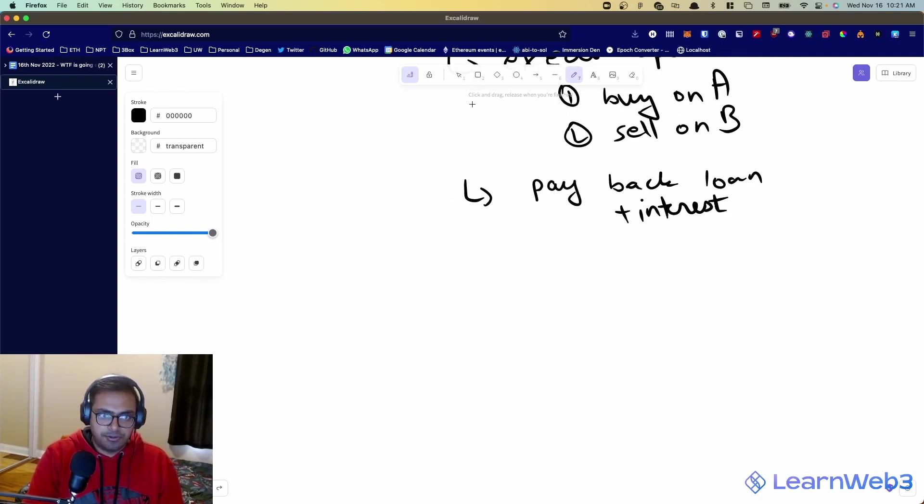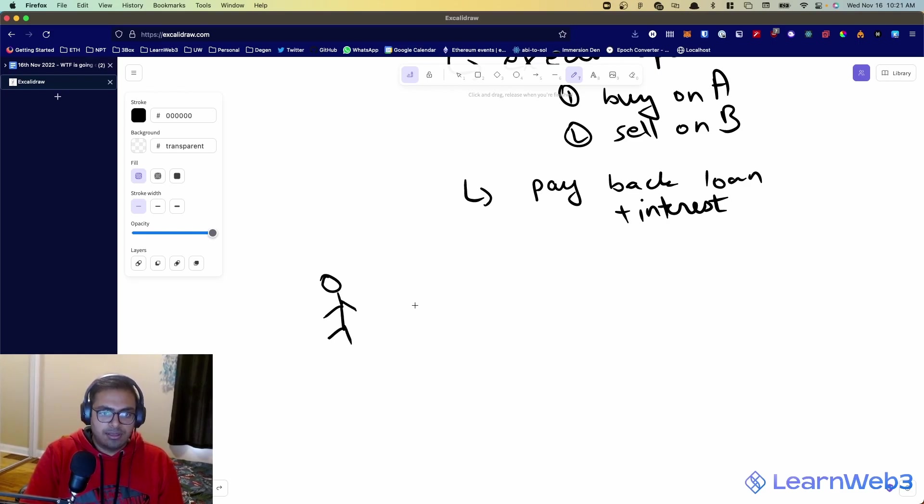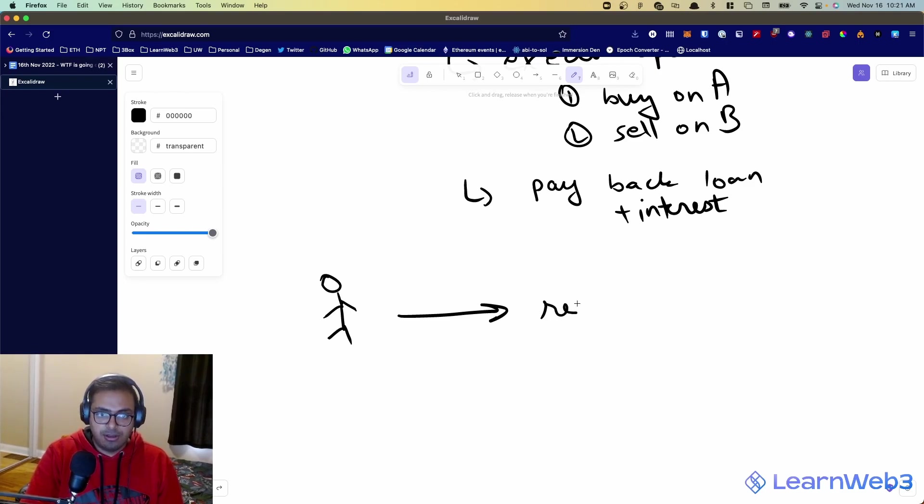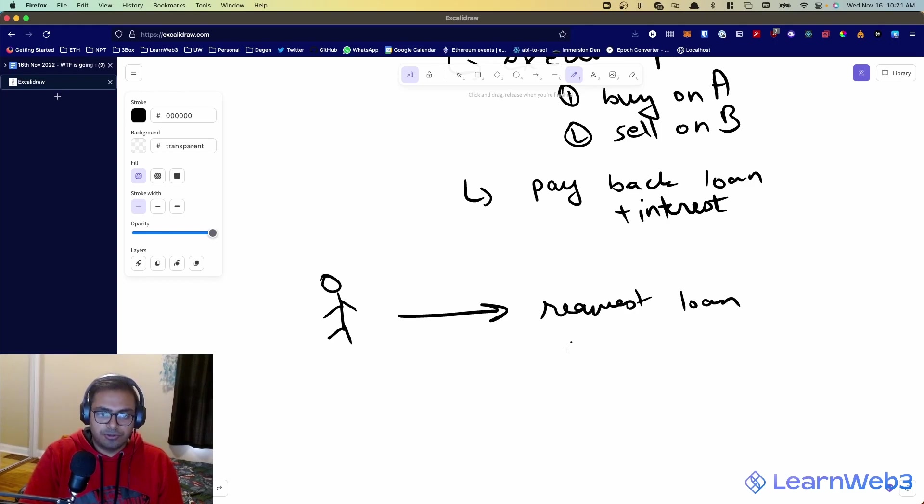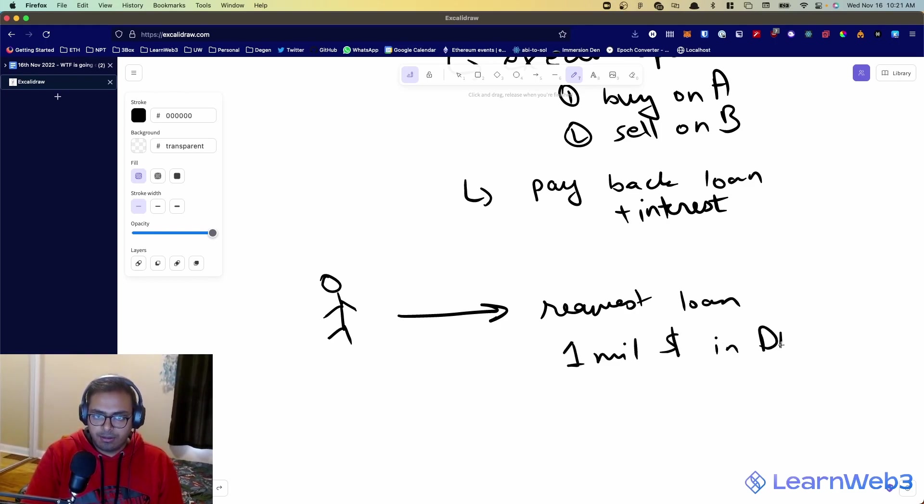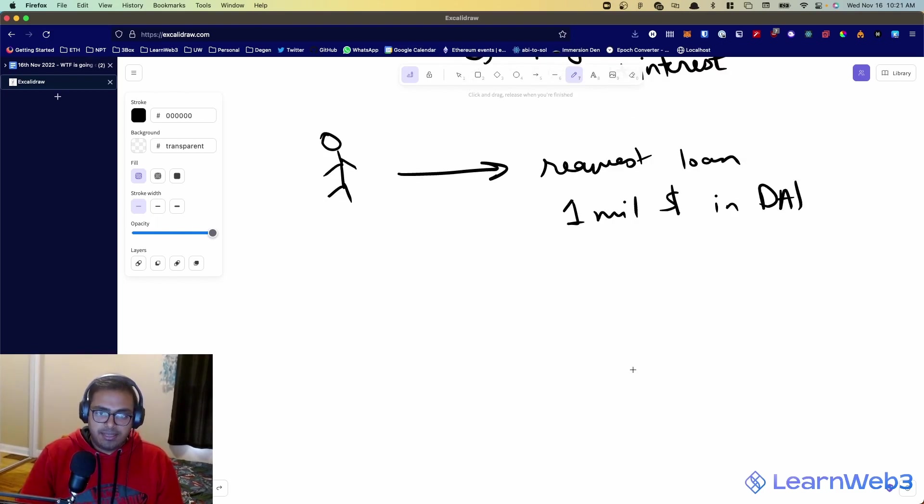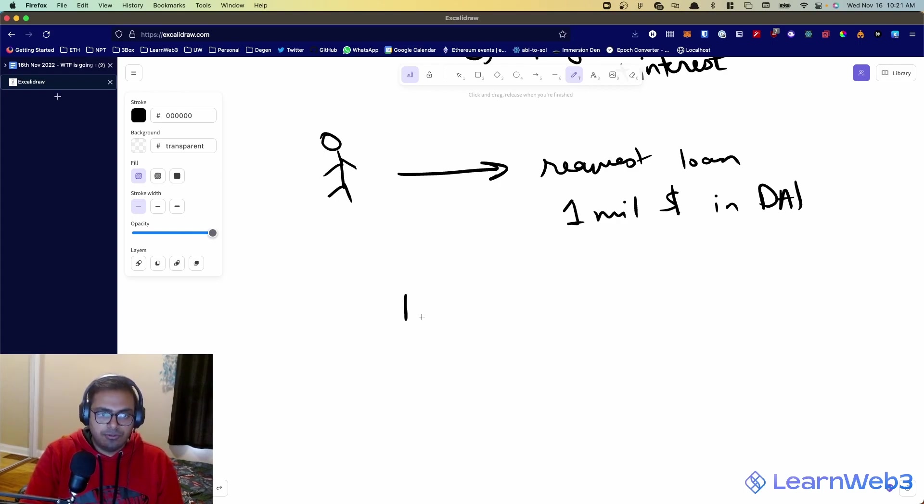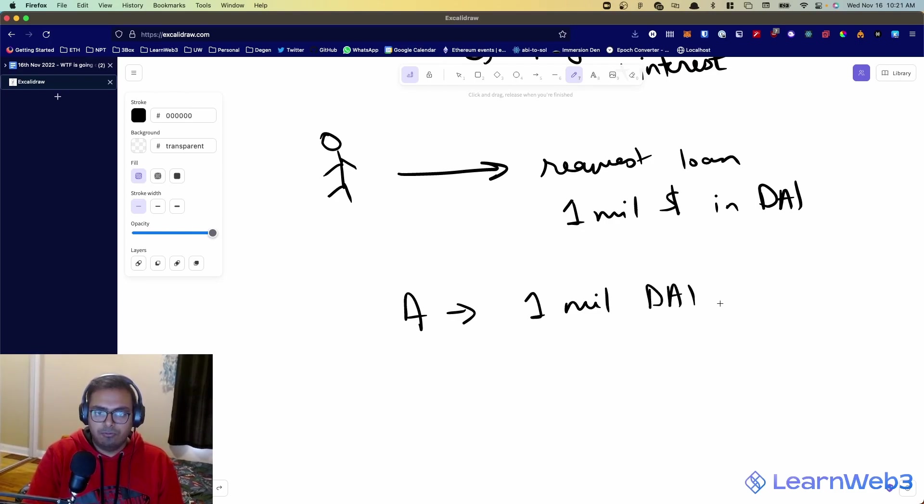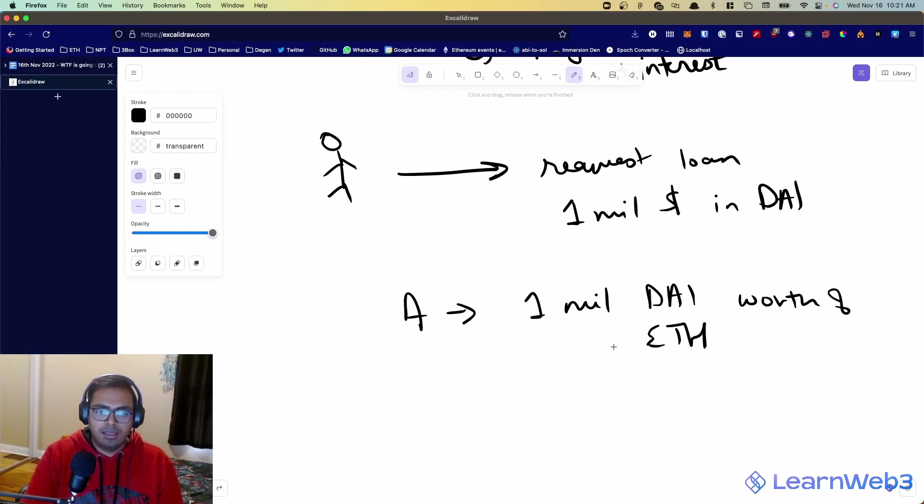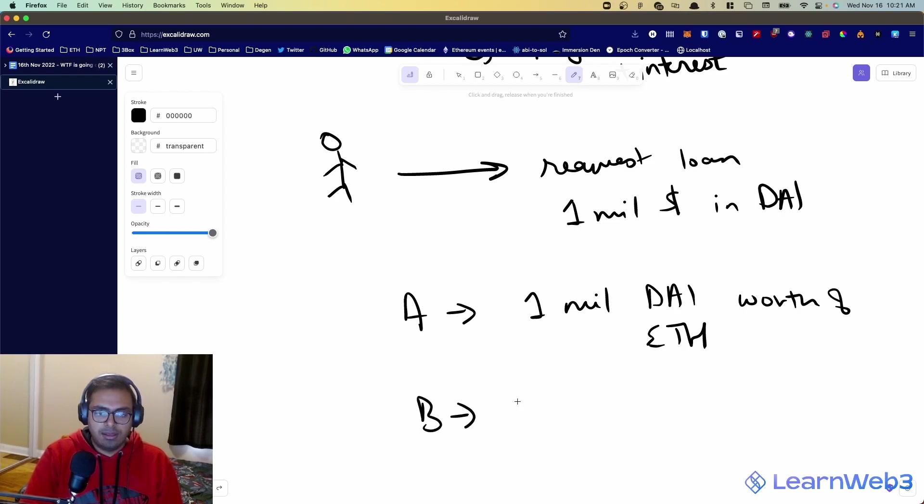So, let's say you as the user, you write this contract and you deploy it. What you're going to do is you're going to start the transaction by requesting a flash loan, request loan. And let's say you want to borrow 1 million dollars in DAI. This is 1 million DAI because it's a stablecoin. And you borrow 1 million dollars in DAI. You go on to exchange A and you buy 1 million DAI worth of ETH. And it's trading at 900 dollars. So, you'll get a bunch of ETH. And then you go to B and you sell all that ETH for DAI.